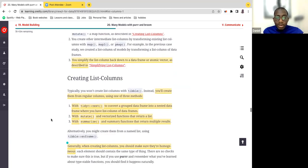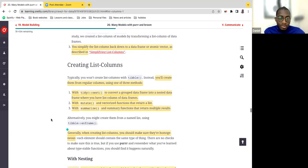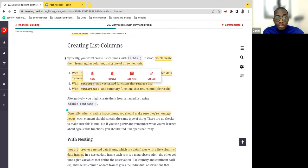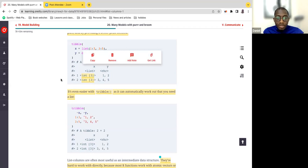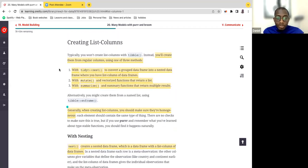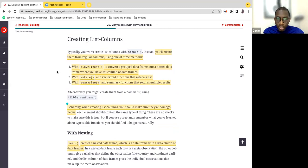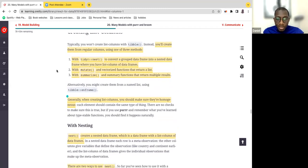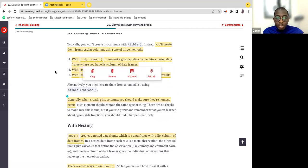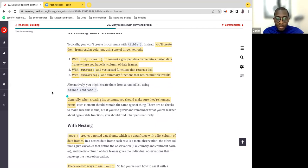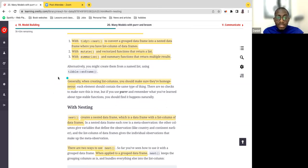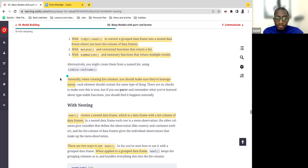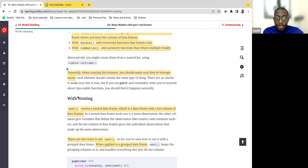Let's walk through the idea of creating a list column. Typically you won't create a list column with tibble directly. Instead, you will create them from regular columns using three methods: number one is nest — tidy R nest; number two is mutate; number three is summarize. Alternatively, you can create them from a list using tibble and enframe.